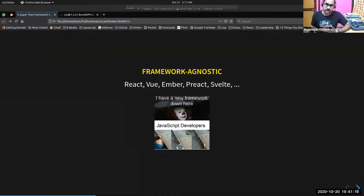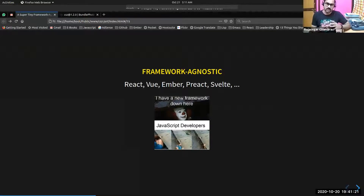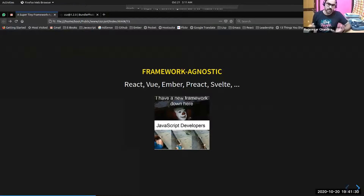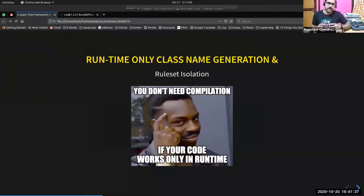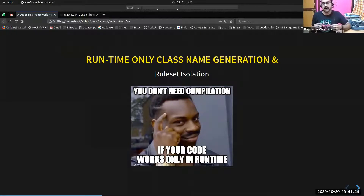CSE is a framework agnostic library. It is not specifically tailored to work with any framework, unlike Styled Components, which is mostly targeted for component-based frameworks like React.js. You can use CSE in any framework — React, Vue, Ember, Preact — and it just works seamlessly. Luke was inspired by Styled Components and Emotion, but unfortunately these libraries don't have an ES-compatible module build, so Luke went on to create his own library.